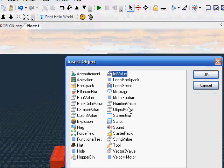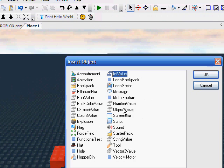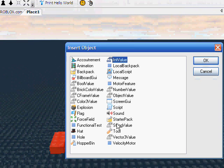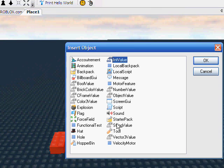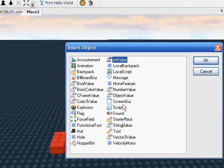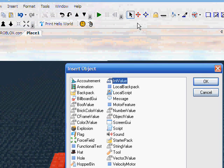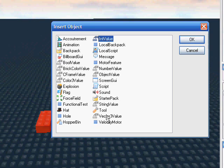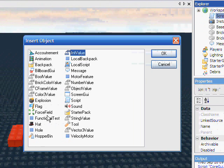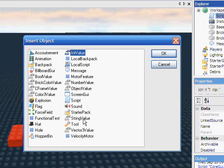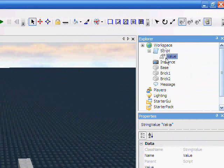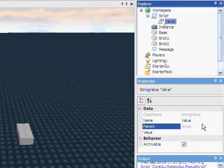So then you've got IntValue, NumberValue. ObjectValue, to be honest I've never used it. My assumption is that it just holds the path to a brick. Then StringValue, that's what we're gonna be working with. It holds a string. Whenever I've needed to have a path to an object, I've used the StringValue because I'm not daring enough to use an ObjectValue. But Vector3Value just holds the position.